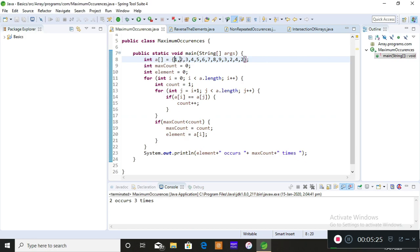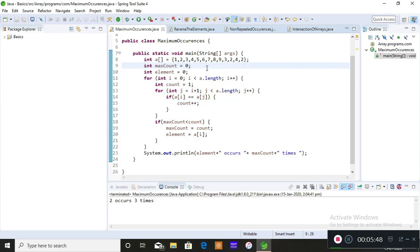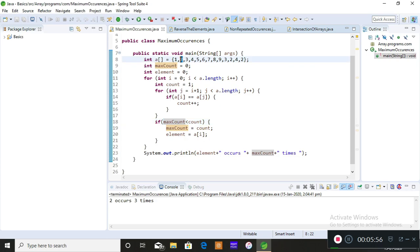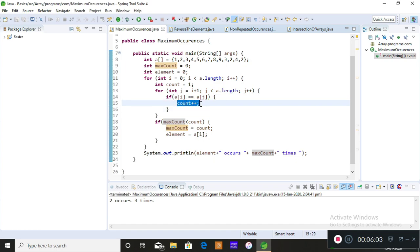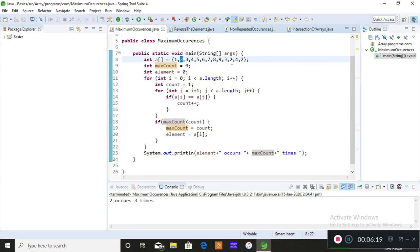The logic is simple: you check whether the first index position value is present in the rest of the index positions by iterating two for loops to perform the comparison. You check if a[i] equals a[j]; if both are equal, a duplicate is present, so you increment the count. For maxCount, you store zero initially, and if the count increments — for example, to three — then since zero is less than three, you store three into maxCount.